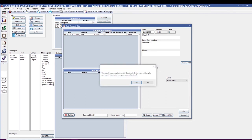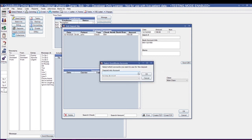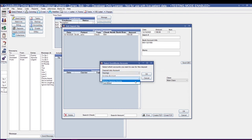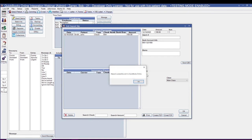If you've already sent this deposit to QuickBooks Online, Open Dental is going to give you a warning. You don't want to send a deposit more than once, but there are going to be times where you might need to remove a deposit from QuickBooks Online and resend it. If that is the case, go ahead and say Yes to Continue. You'll choose your Deposit Into Account and your Income Account, and you'll say OK. This will let you know that your deposit was successfully sent.